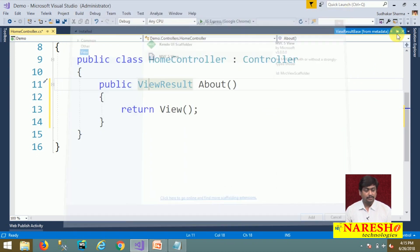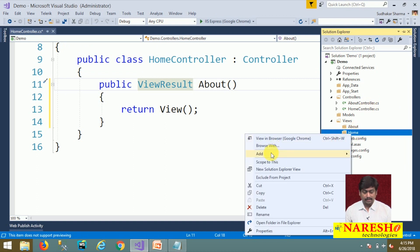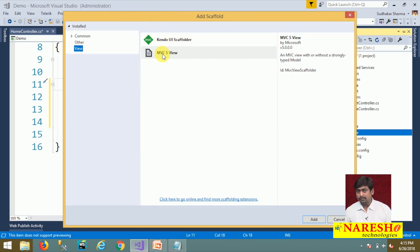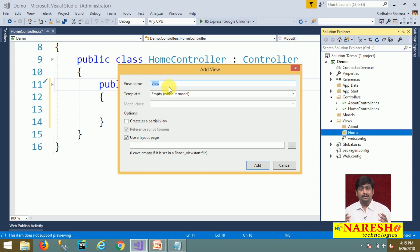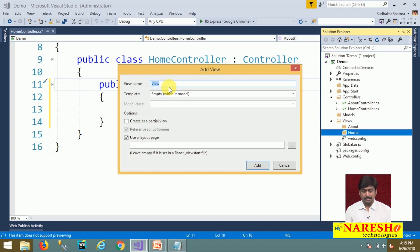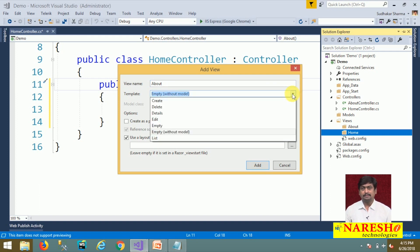We are selecting MVC 5 View. What should be the view name? The basic rule is that a controller action will first look for a view with the same name. The view name can be different, but we will see how to access a different view at a later stage. By default, it looks for the view with the same name, so the view name should be About. There are several scaffolding templates available.